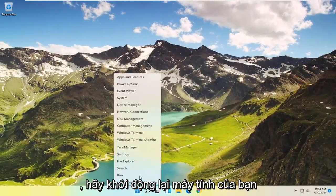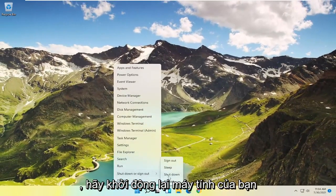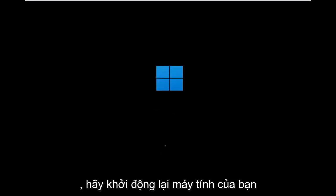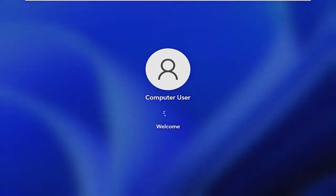Once it's done, close out of here and restart your computer.